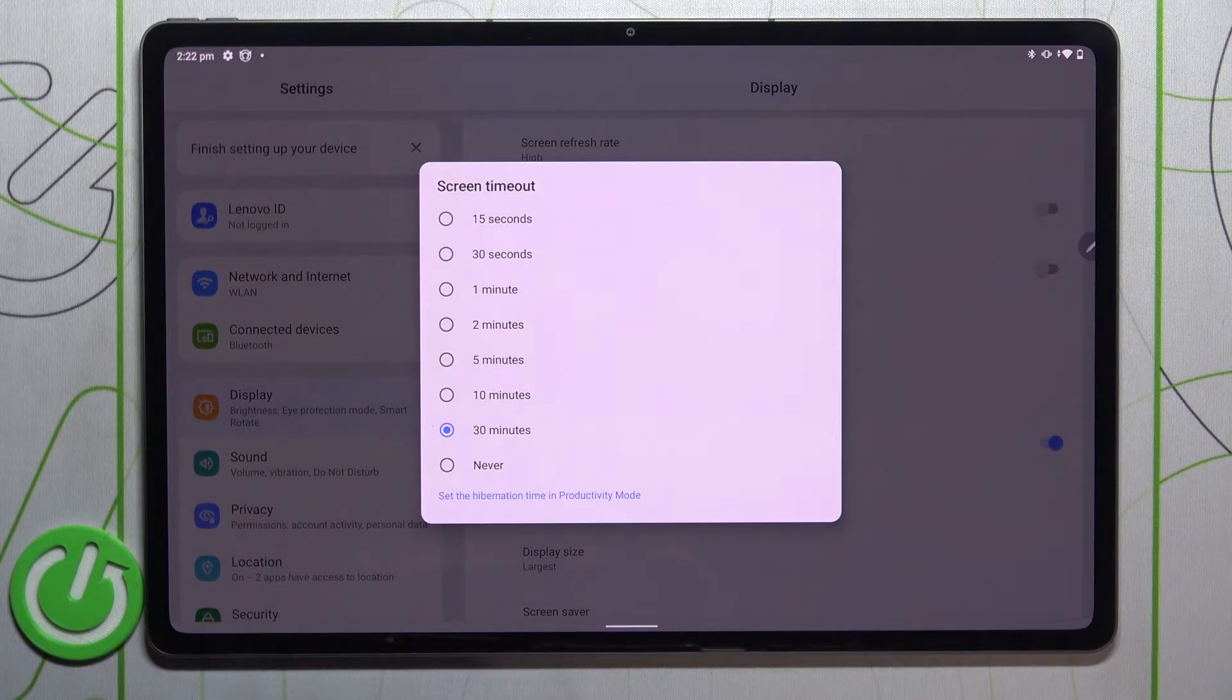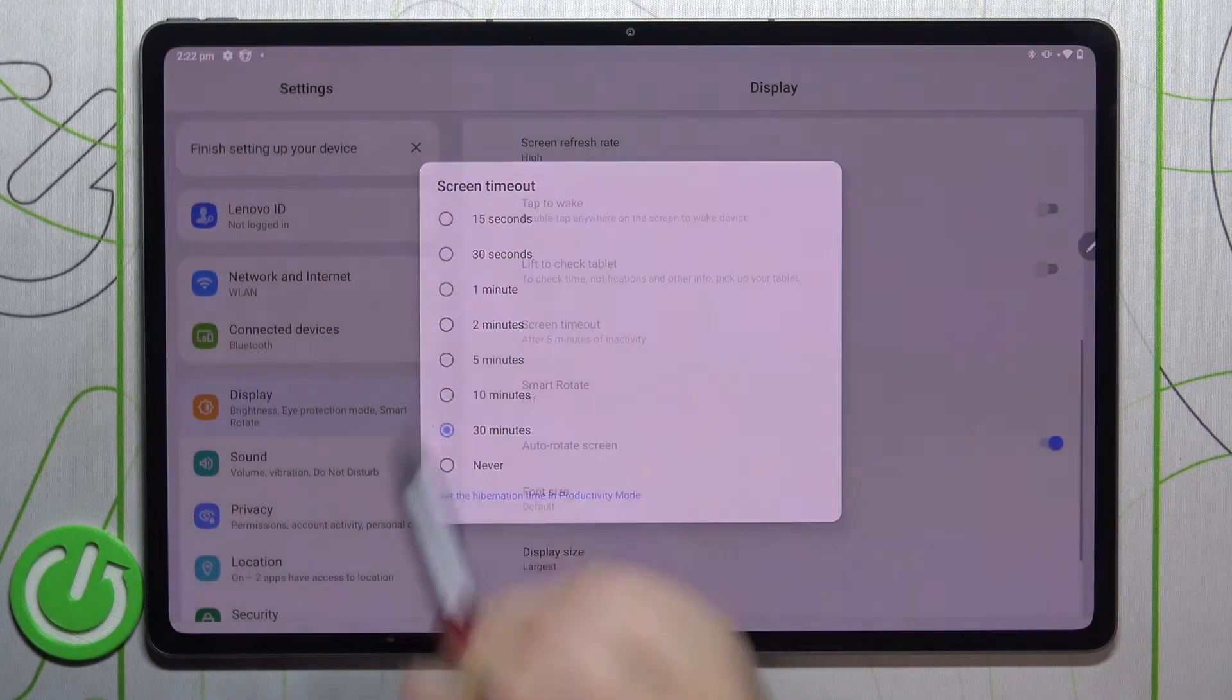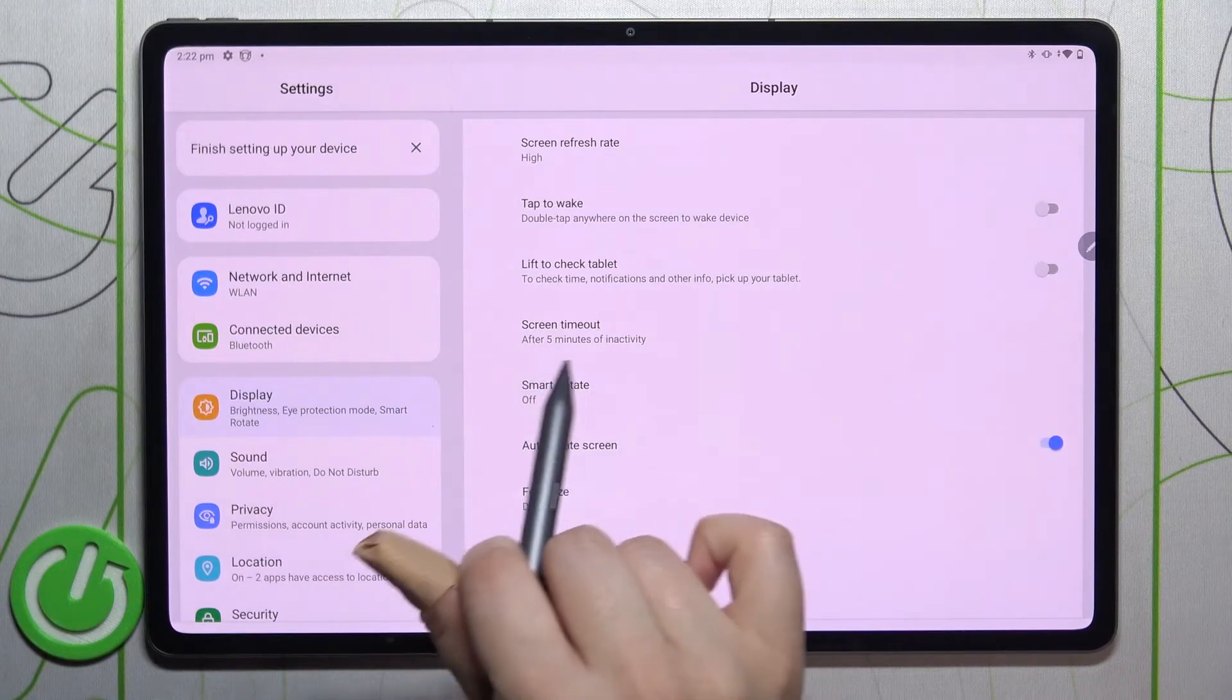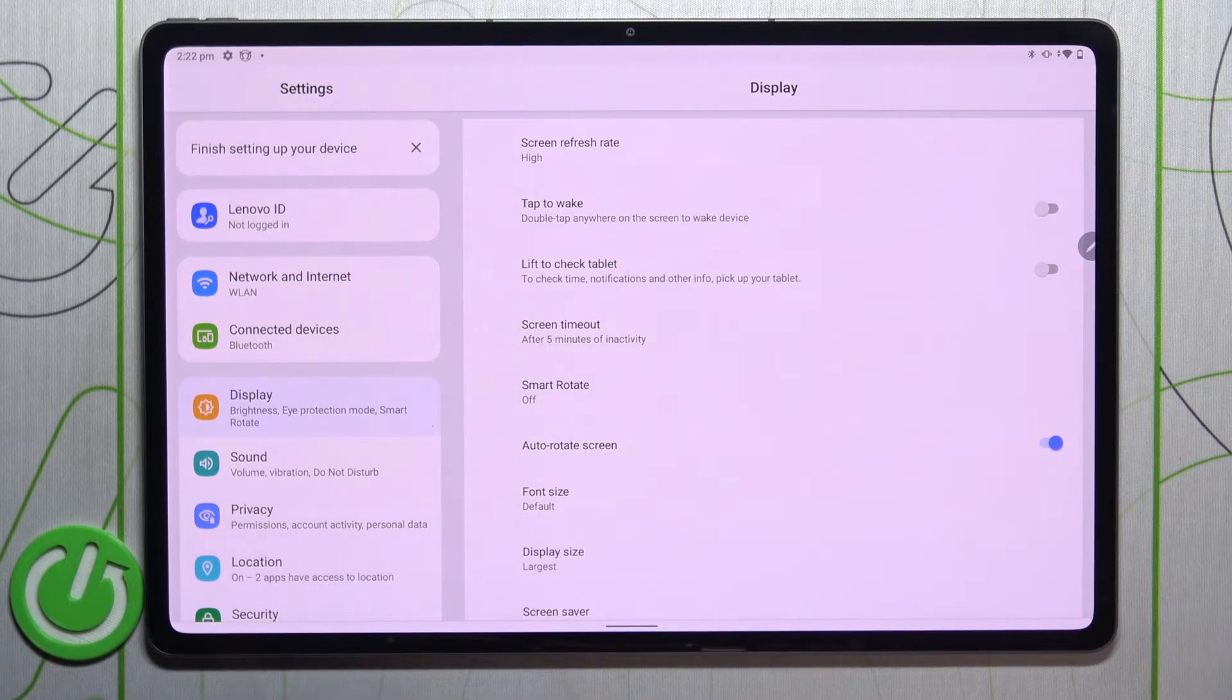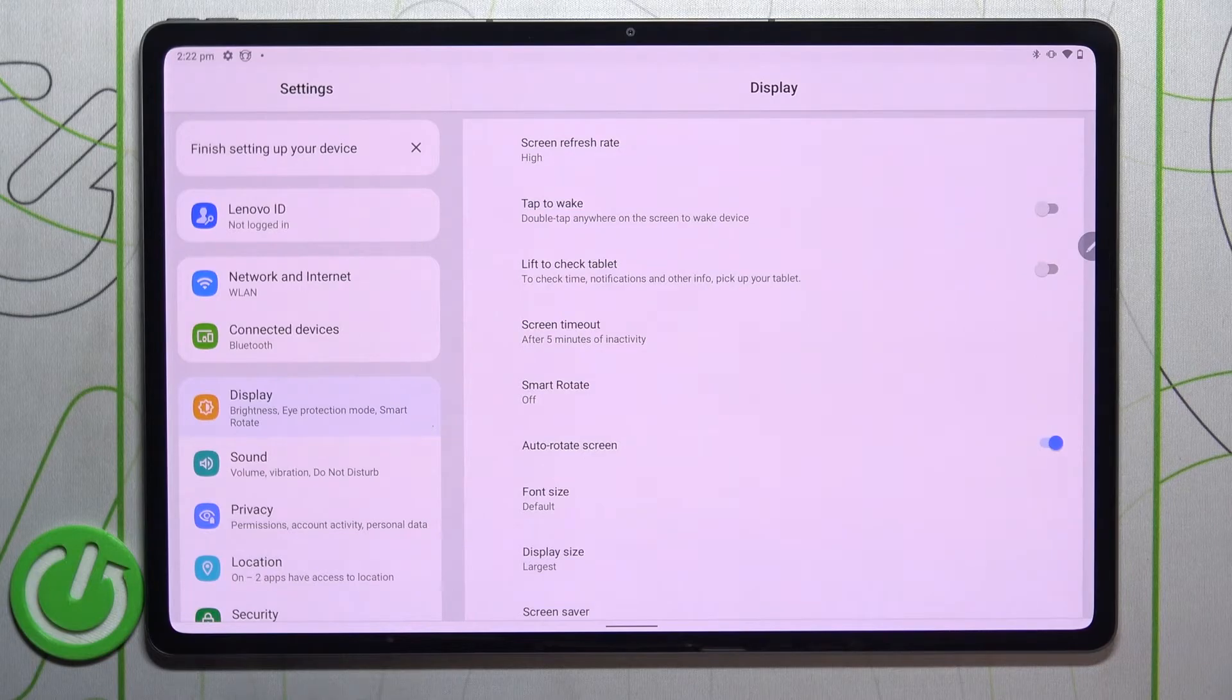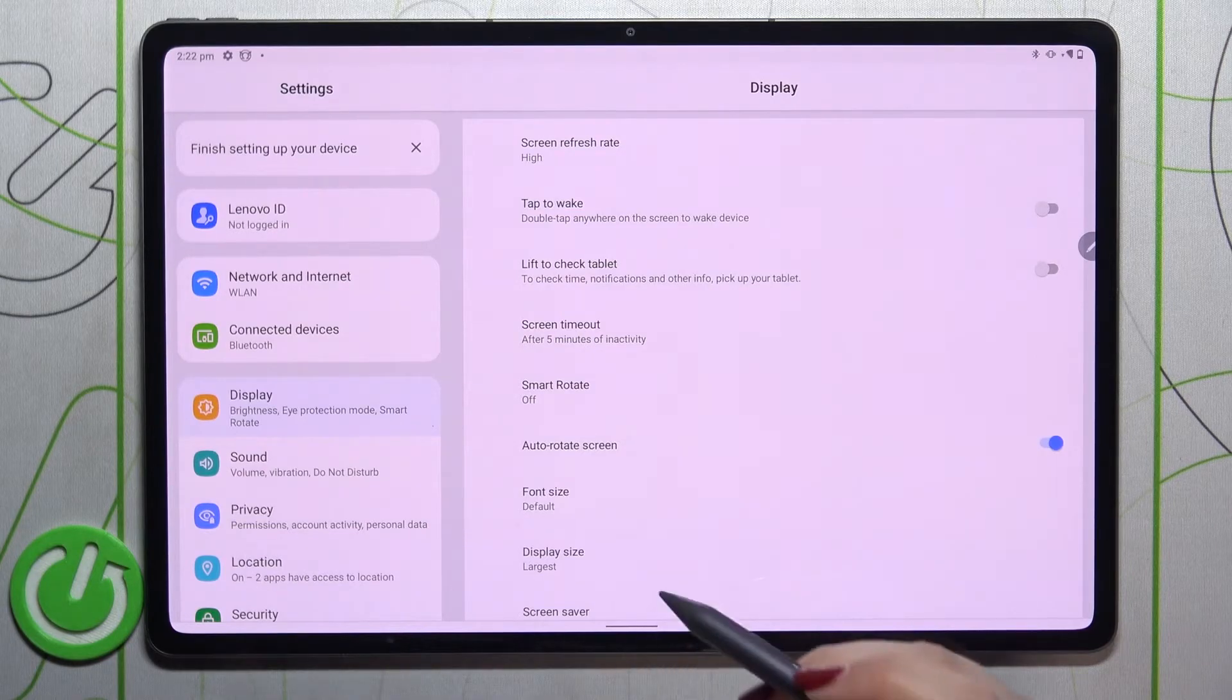Basically, all you have to do is simply tap on the option you'd like to use. So I'll pick, for example, 5 minutes. As you can see, it is notified right here, which means that from now on after 5 minutes of inactivity, this device will black out.